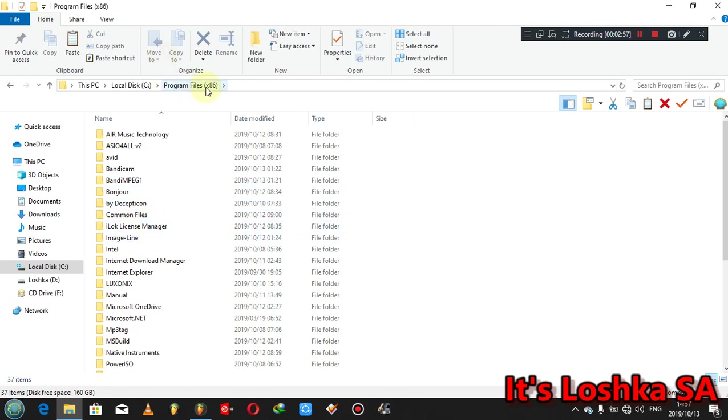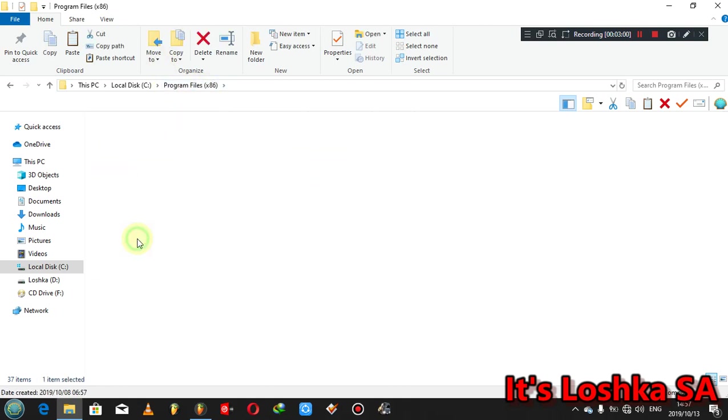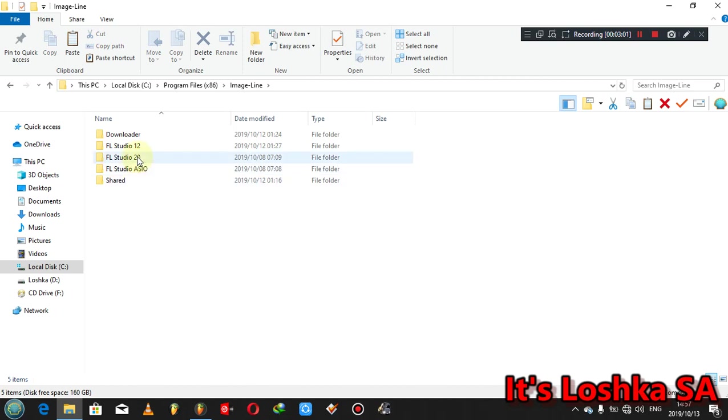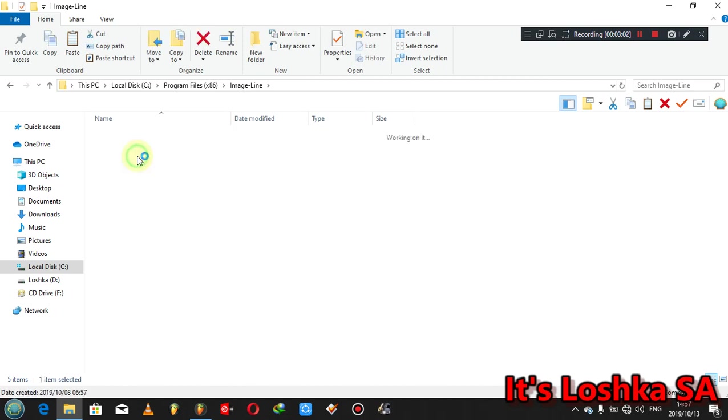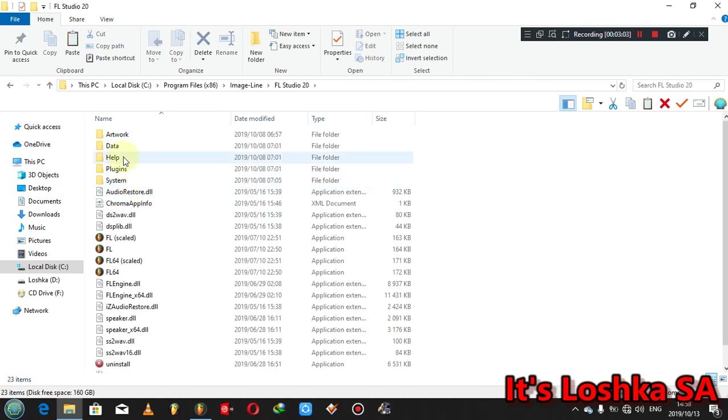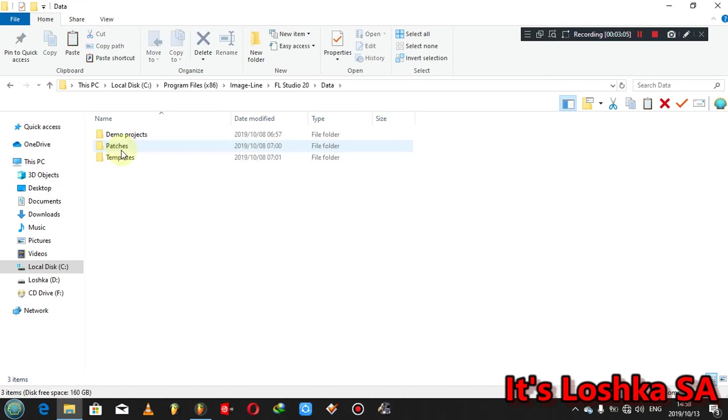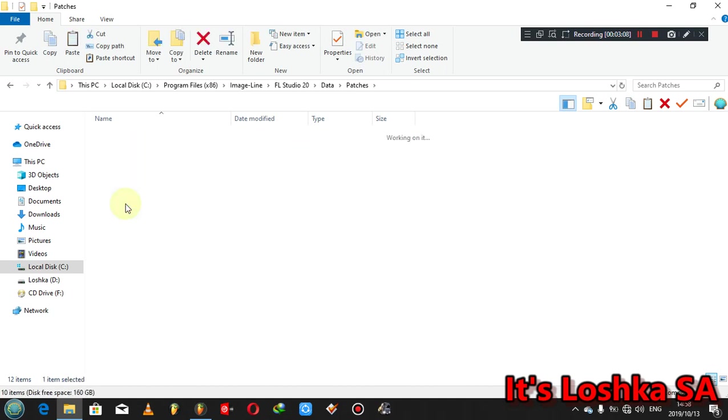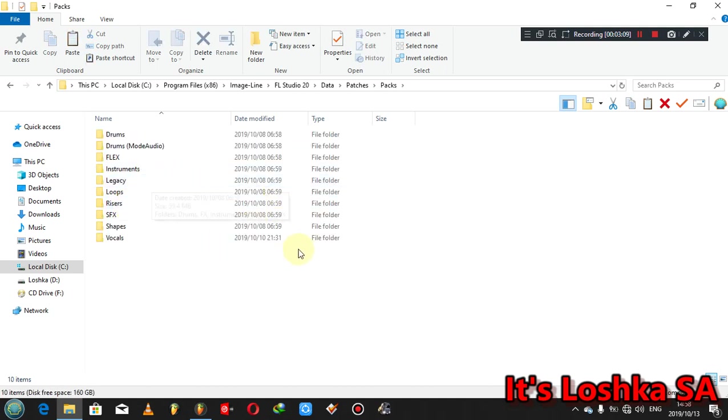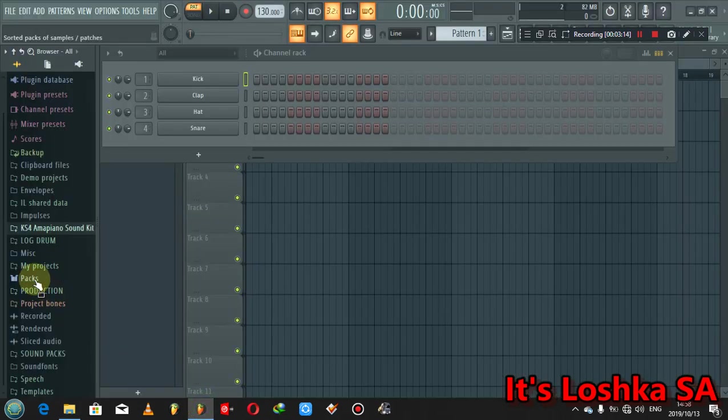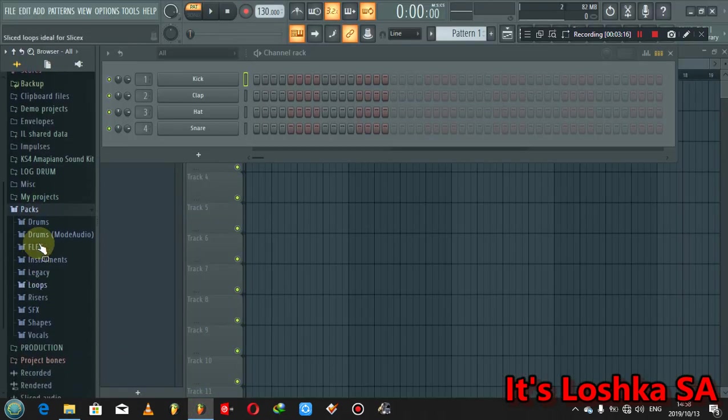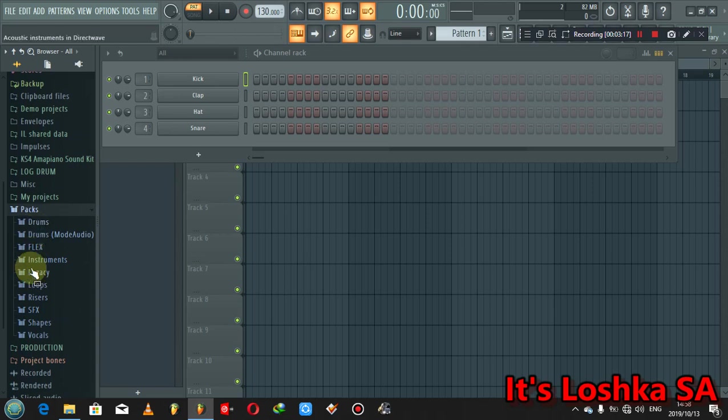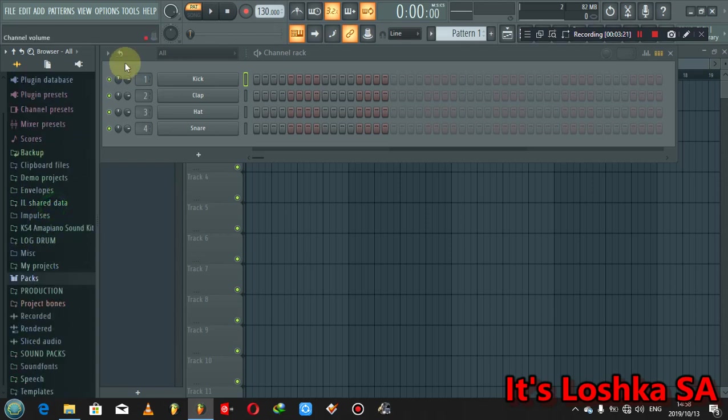Here you can do it this way again by copying the sound from that folder, then you come to program files x86, you go to image-line FL Studio 20, then you go to data, patches, sound packs, then you can paste it anywhere here.